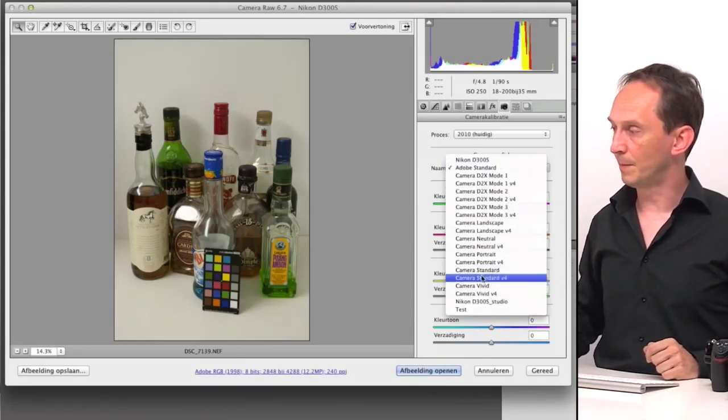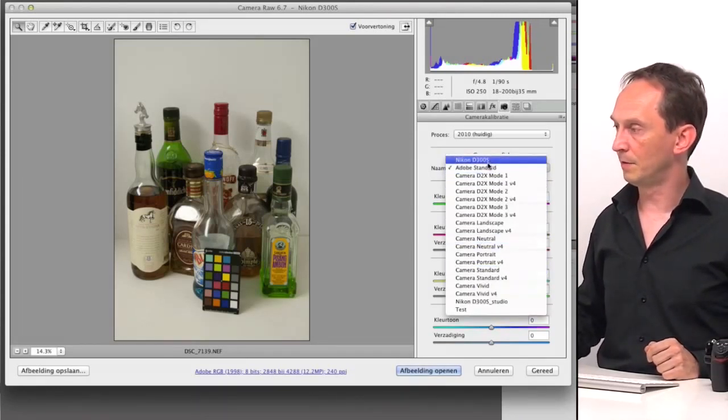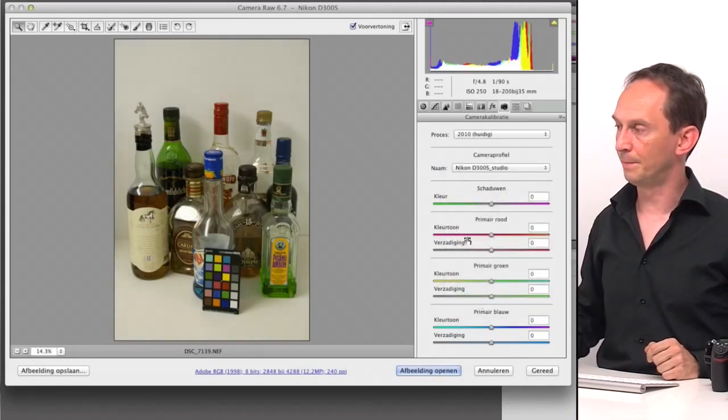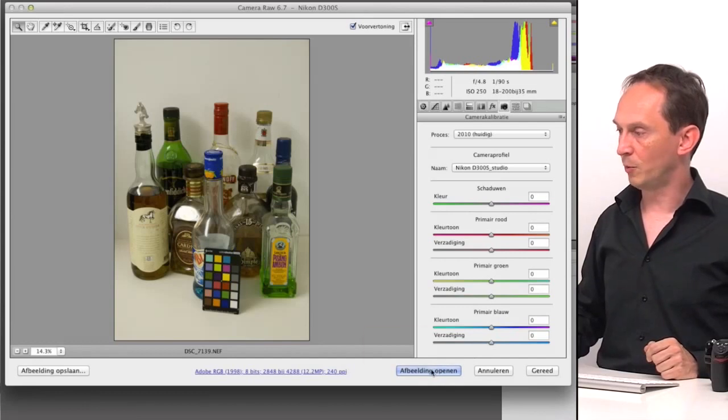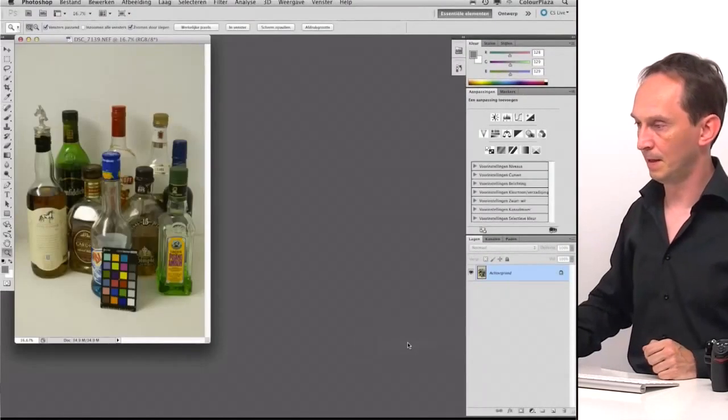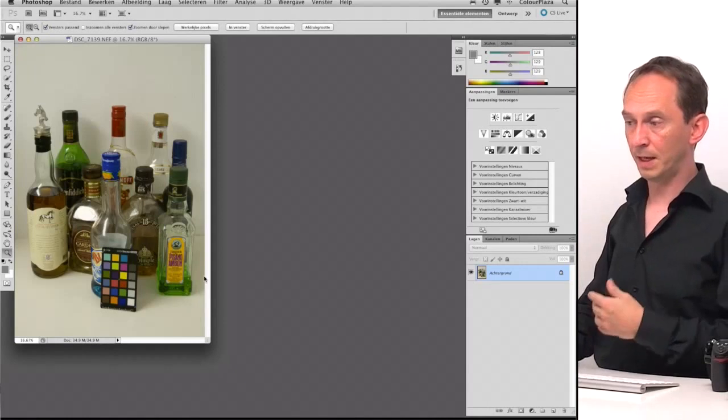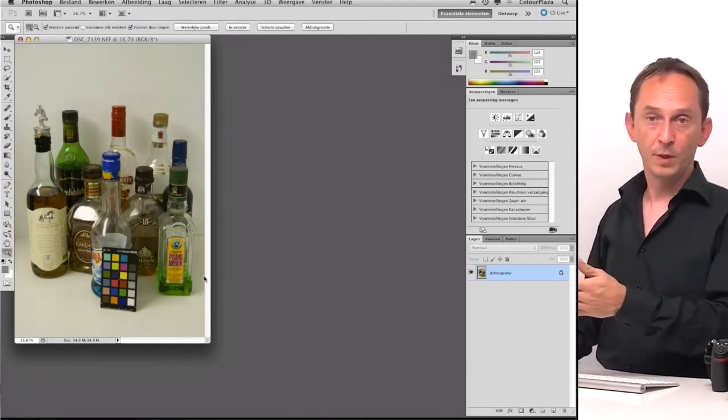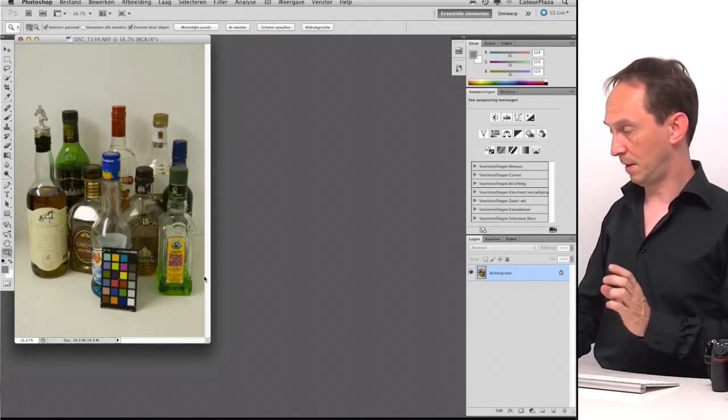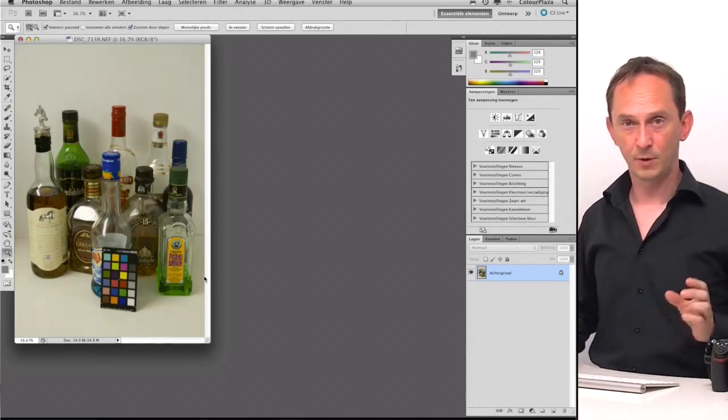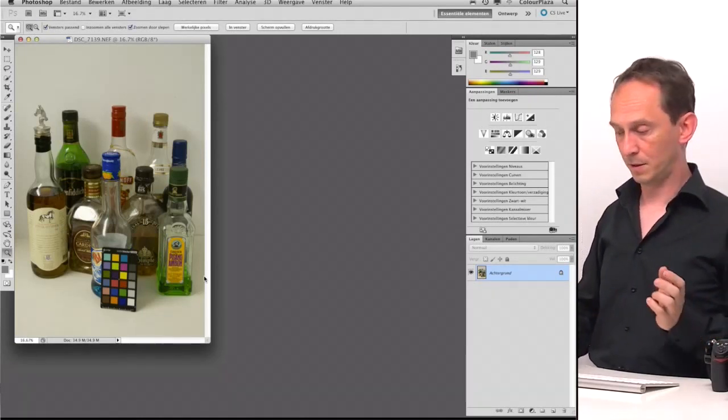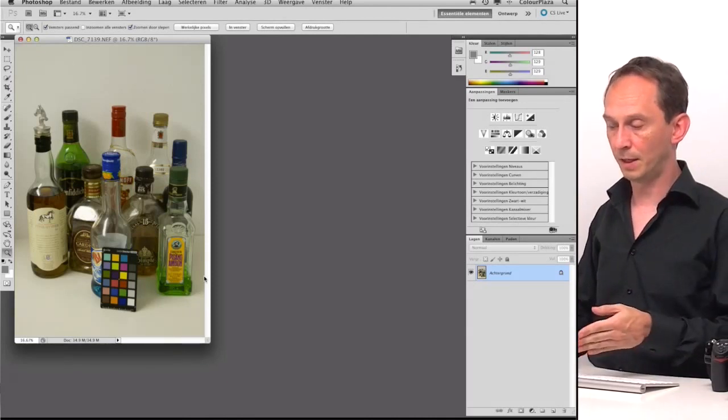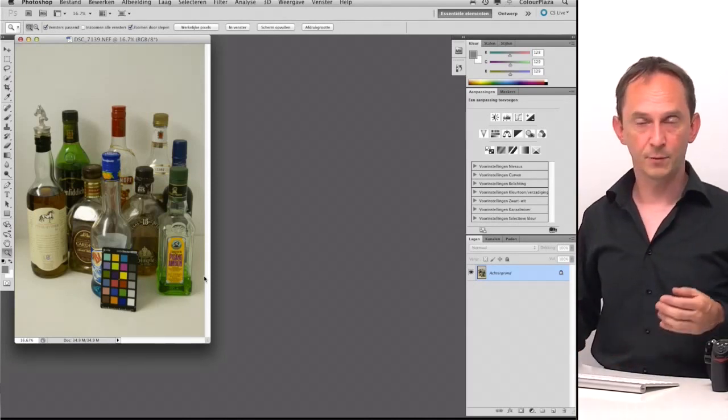So instead of the standard, we can use the Nikon D300S Studio, which we just created. And we can say Open the image. So now the profile that we measured has been taken into the picture. It doesn't mean our colors are perfect, but the color balance is like the camera actually should record it, because the colors are compensated for any flaws that are on there caused by the camera itself.